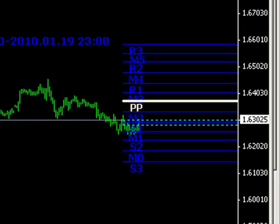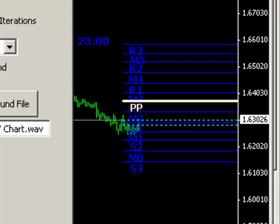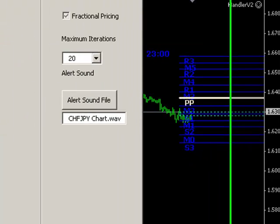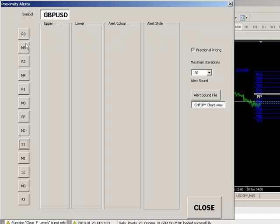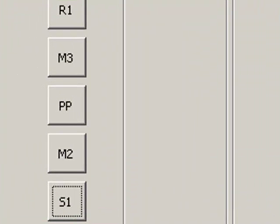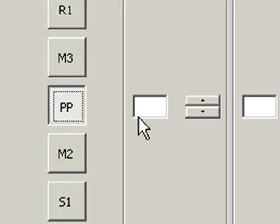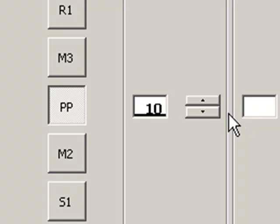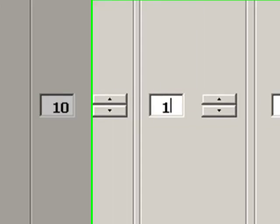We may want to change proximity alerts. So in this case, we can actually configure the system to give us an audible alert if price action is within a specific threshold of any pivot line. So for example, if I wanted to put an alert around the central pivot with a 10 pip upper channel and a 10 pip lower channel...